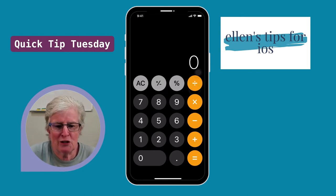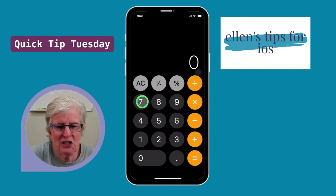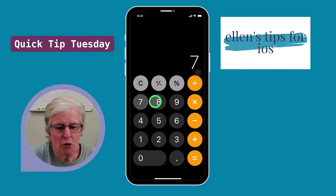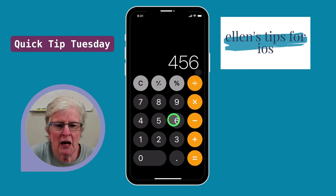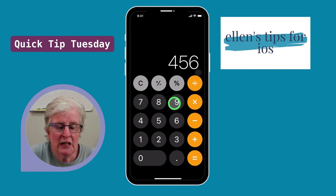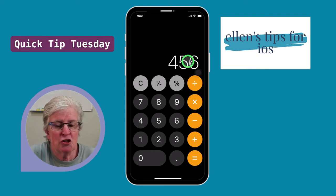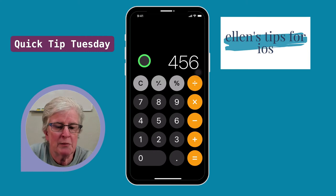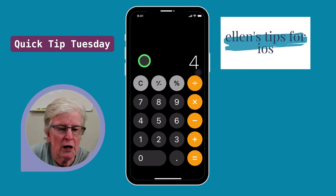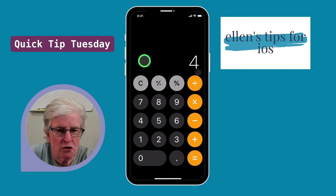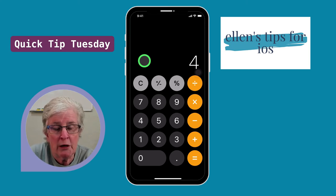Let me show you how it works. Here we are inside the calculator app, and I'm just going to tap on 789, hit the plus button, and tap on 456. I realize I meant for that to be 425. So if I come up here to the area where the digits are displayed and swipe to the left, the 6 disappears. I can also swipe to the right, and the 5 disappears. You can swipe in either direction, and that last digit will be erased.